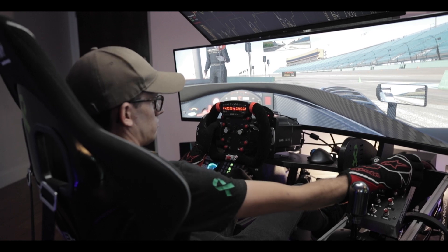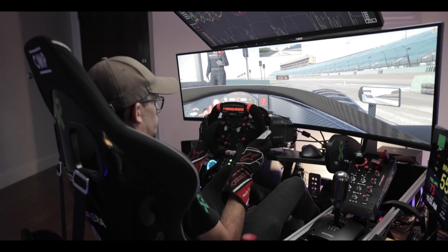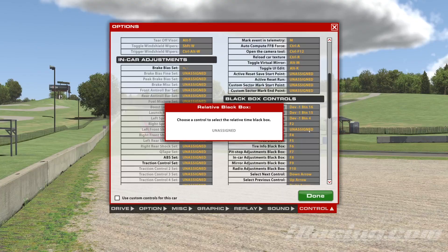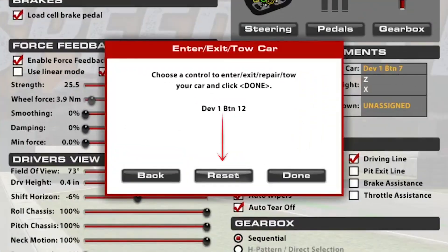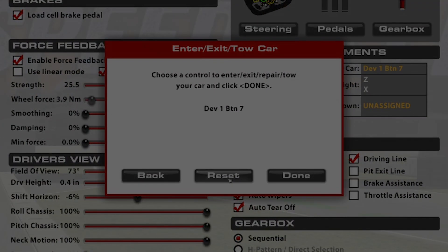If you ever need to remove or change a button assignment, simply click on the control and press the new button you want to assign, or hit the clear button to remove the current assignment.